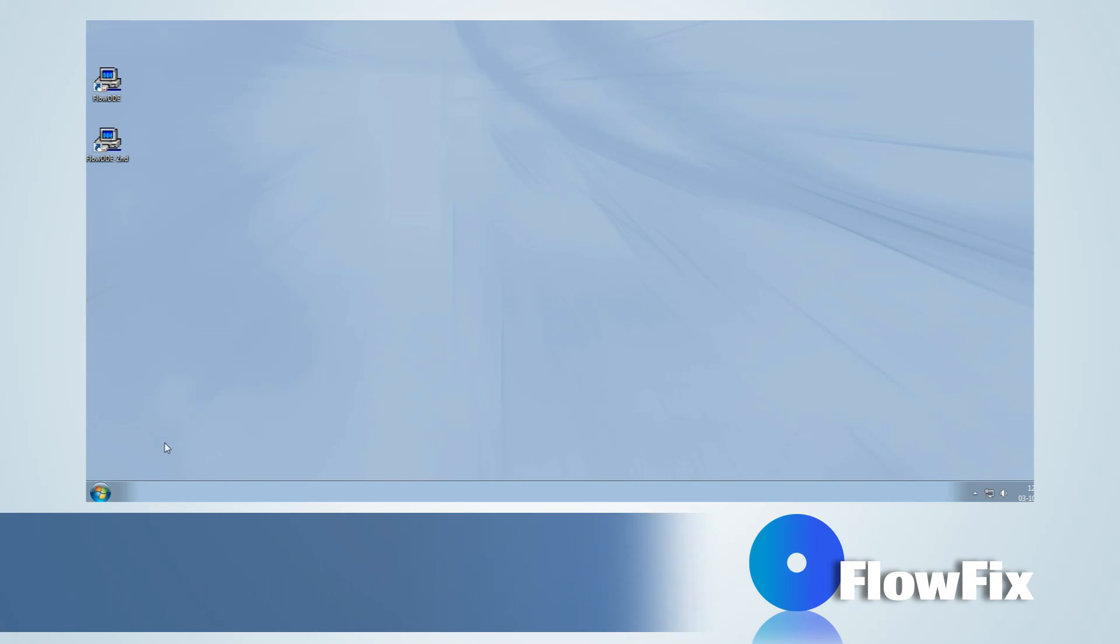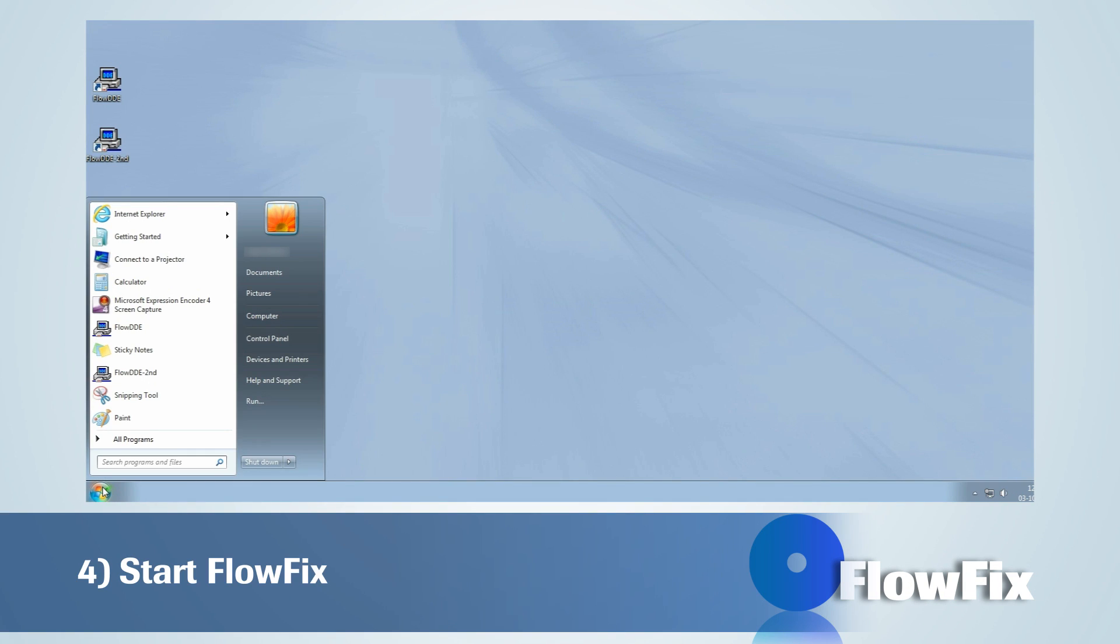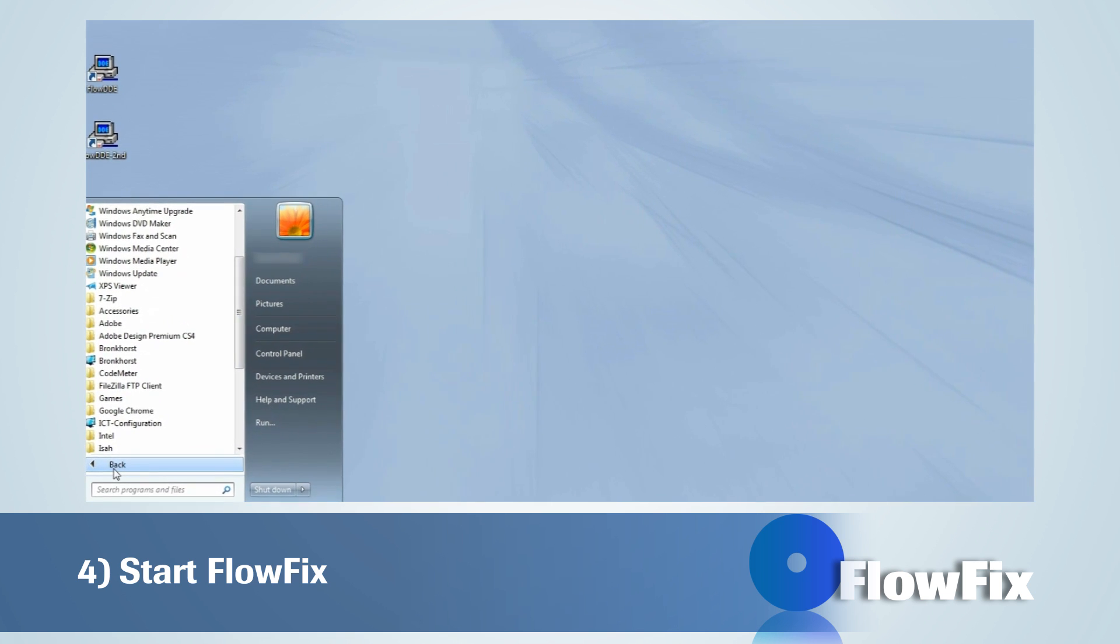The program can be opened via Start, All Programs, Bronckhorst, FlowFix.